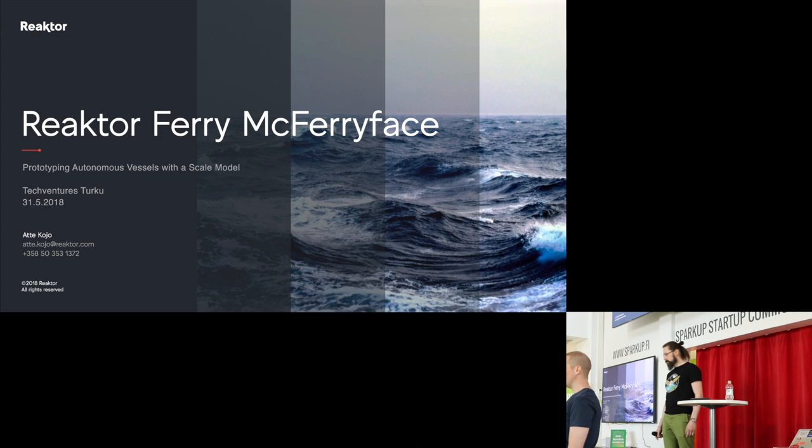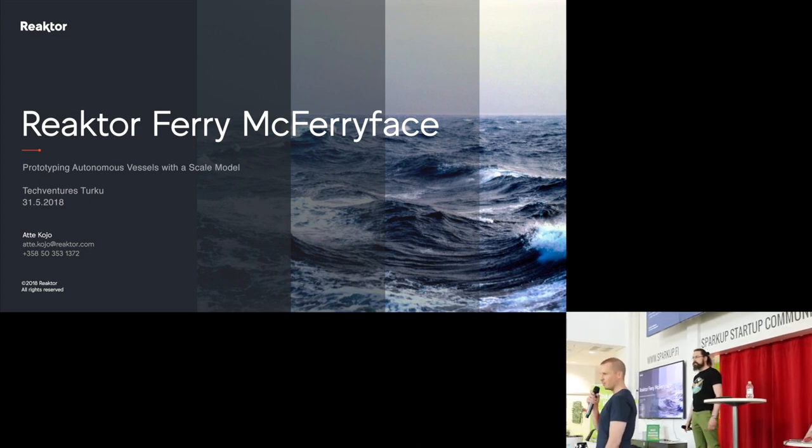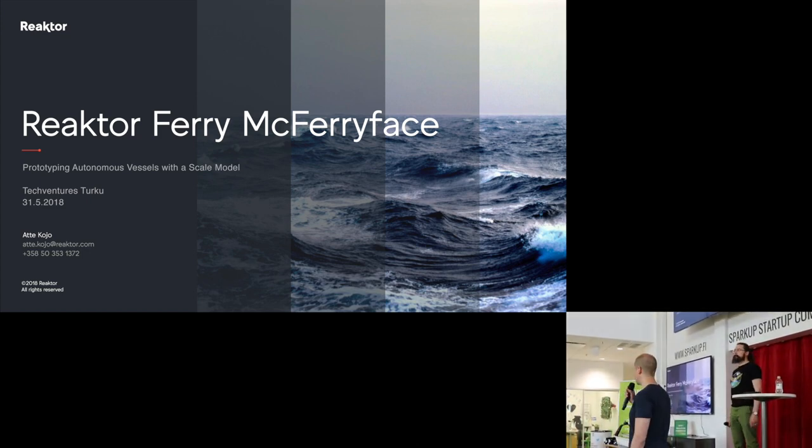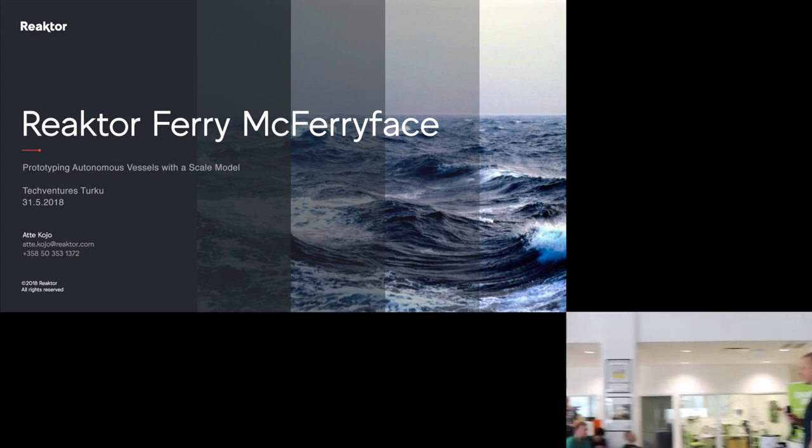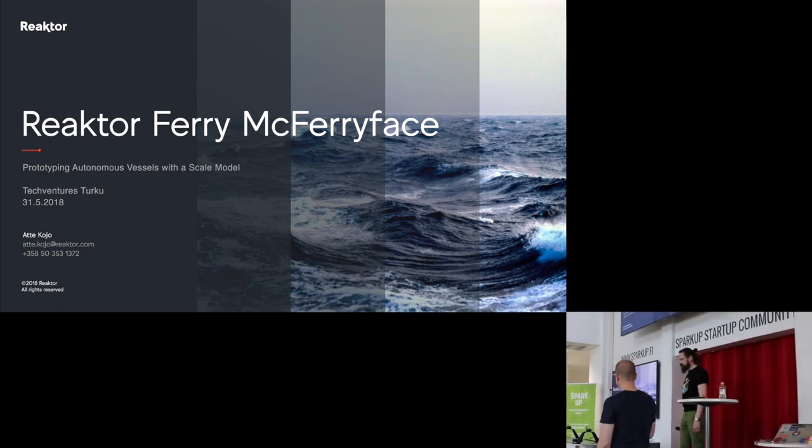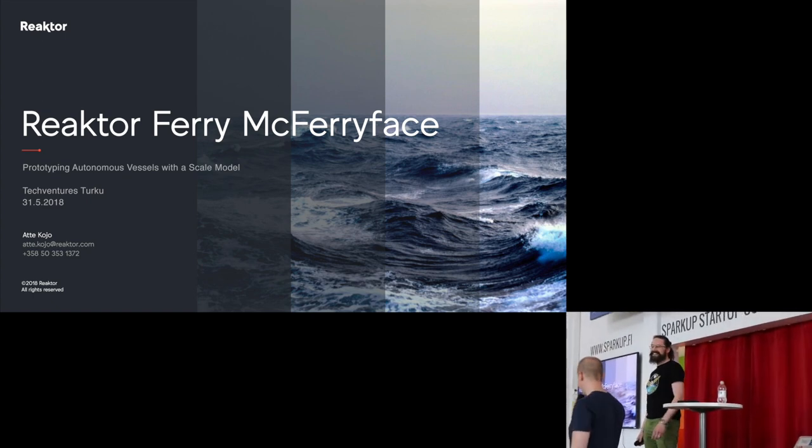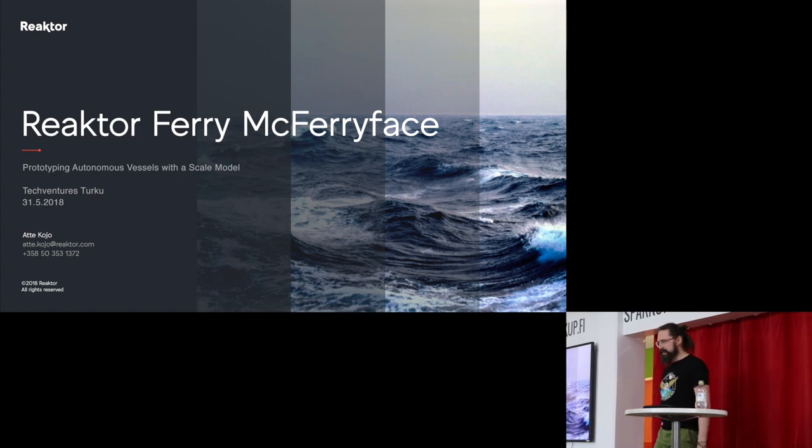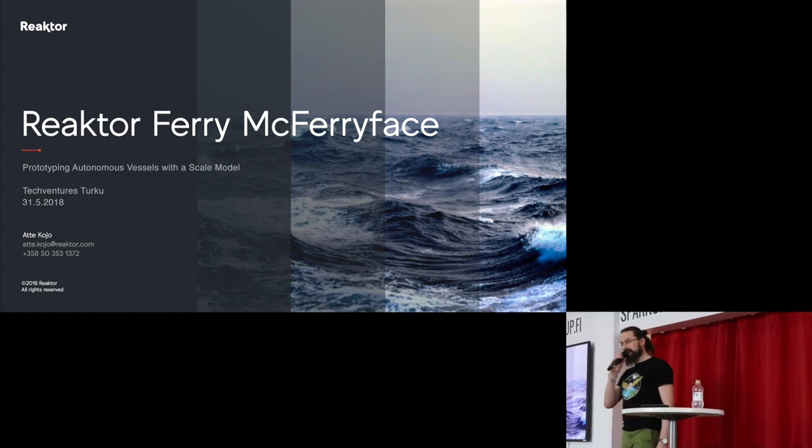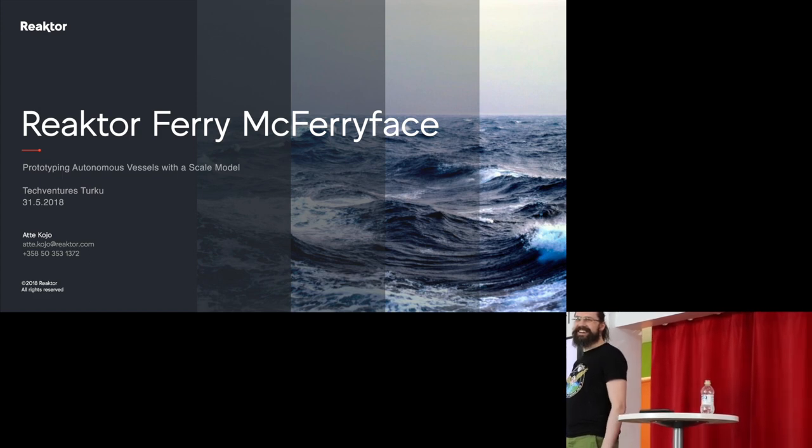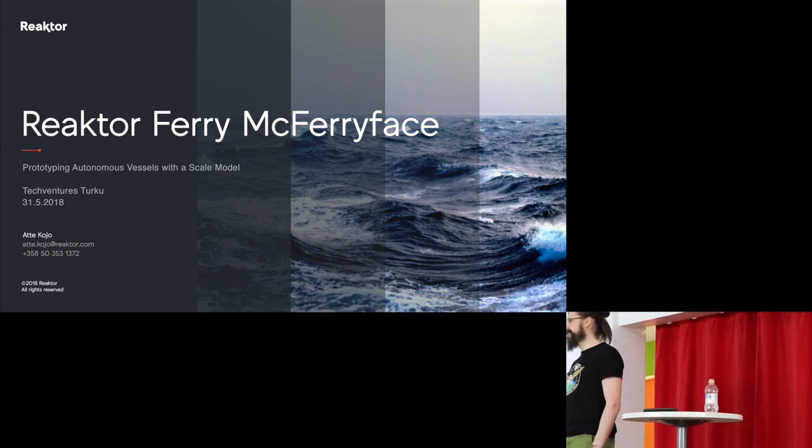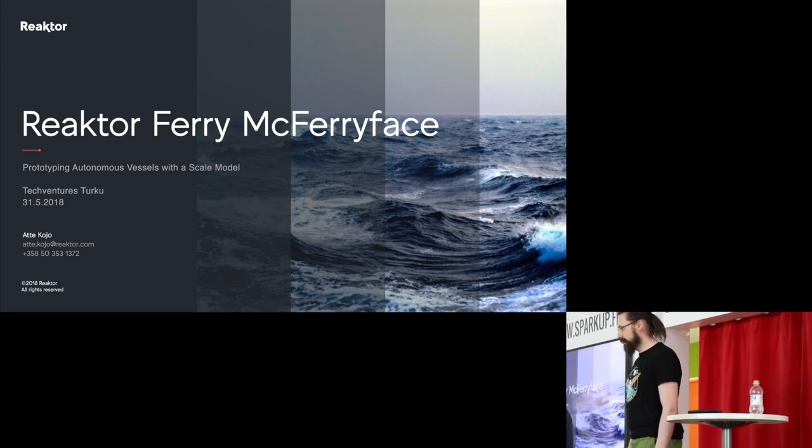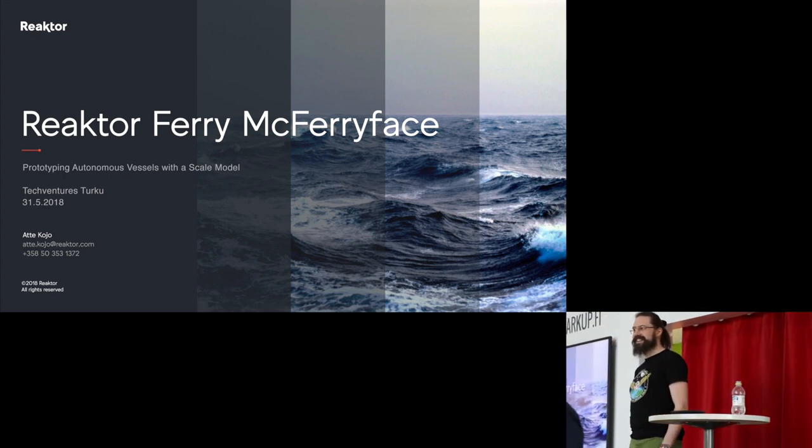This little bad boy up front last week after the break went live, nice demonstration. Now we're missing the water. I guess the effect is going to be still the same. Yeah, it's now sitting on a dry dock. Alright, so the last speaker of the evening from Reaktor is going to be Atte Koyo about the autonomous ferry. So please give it up for Atte.